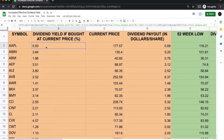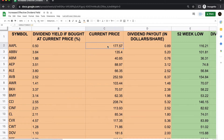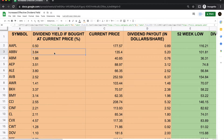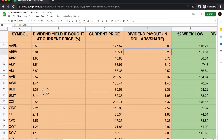Column A gives the ticker symbol — for example, Apple — and column B shows its dividend yield. Right now Apple has a dividend yield of 0.5%, and Apple is currently trading at $177.57. Taking 0.5% of $177.57 gives about $0.89 of payout. So for every share of Apple you hold, you can expect $0.89 paid out to you every single year. Apple is one of the favorite stocks for dividend investors.